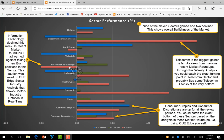In recent market roundups I had warned against taking new buy positions in the IT sector. This caution was based on QH sector industry analysis that shows sector industry rotation in real time. By using this analysis, you could stand aside from taking new information technology sector buy positions and thereby protect your capital.